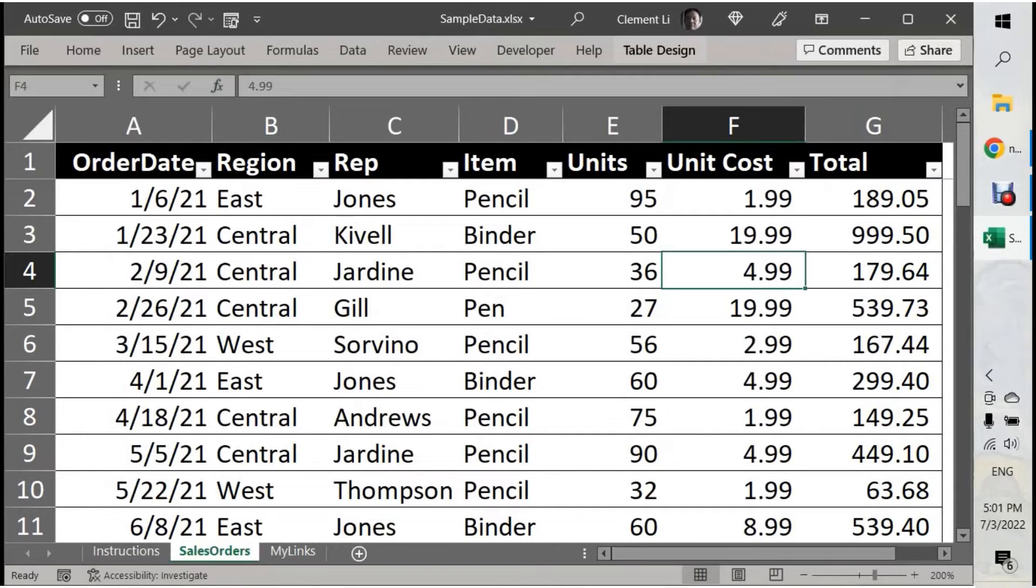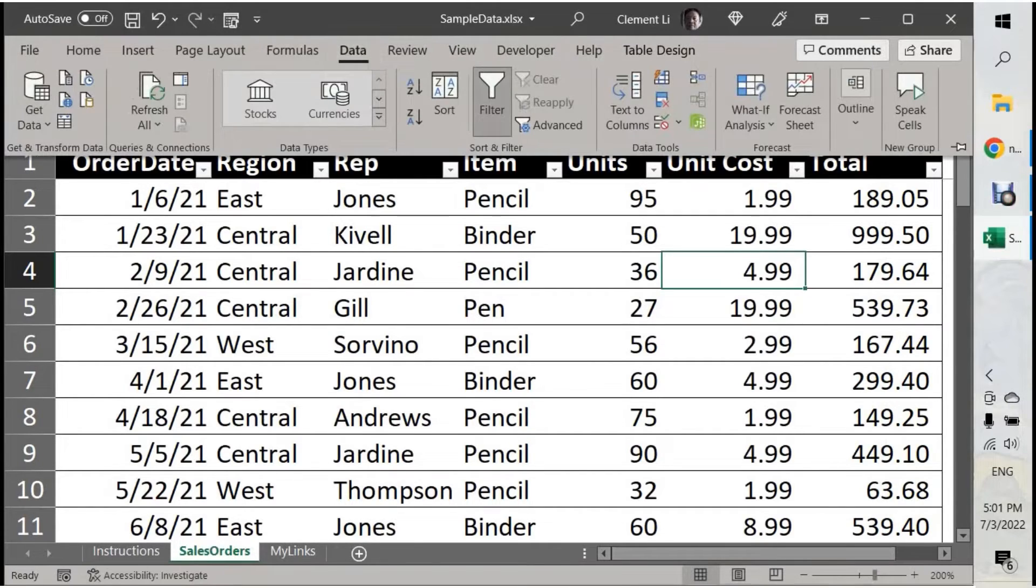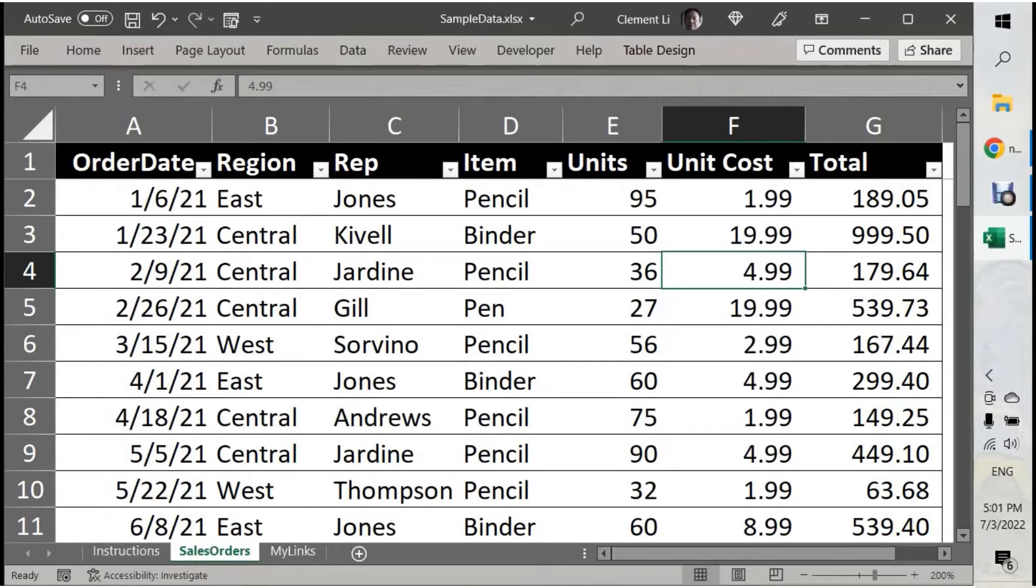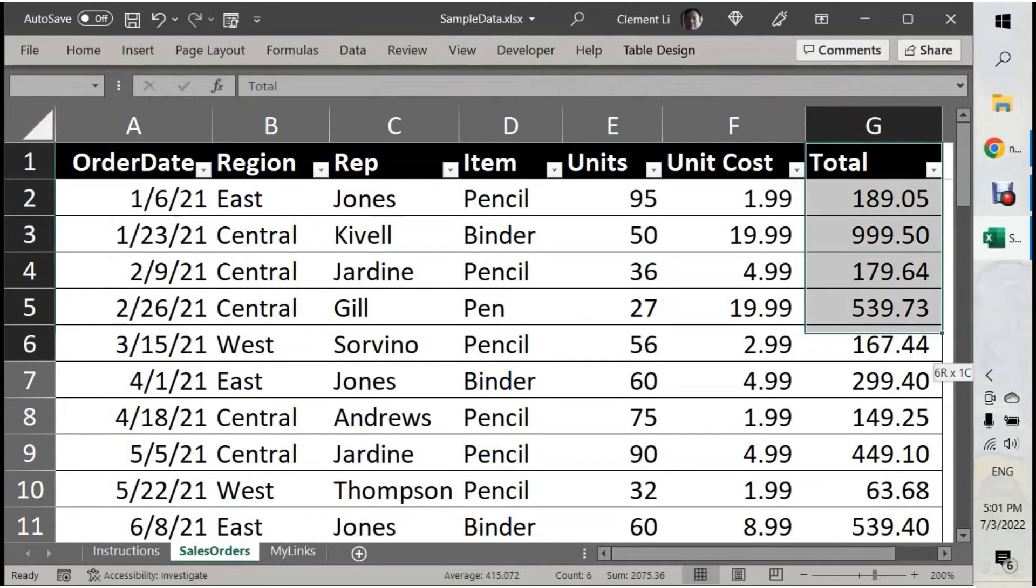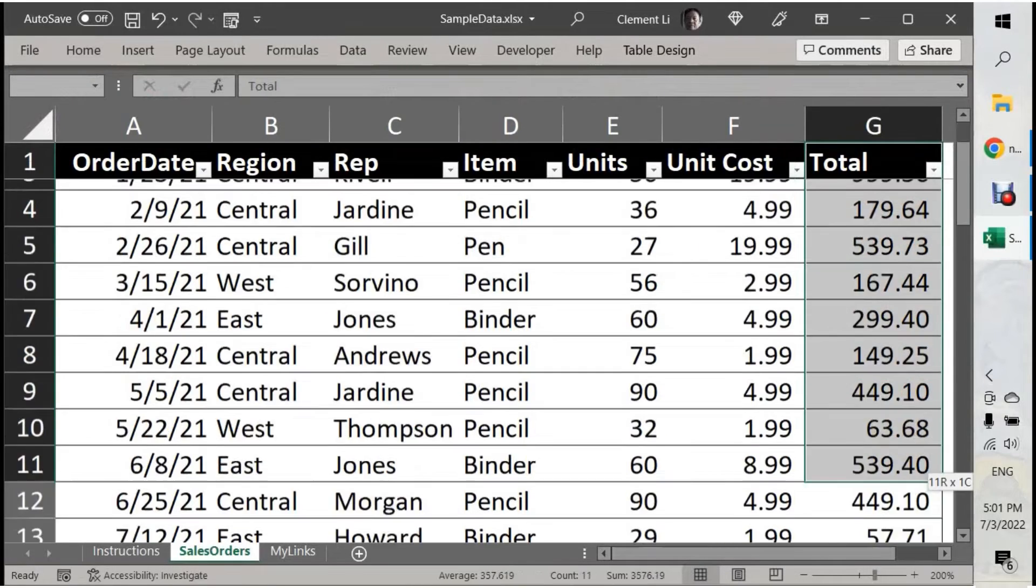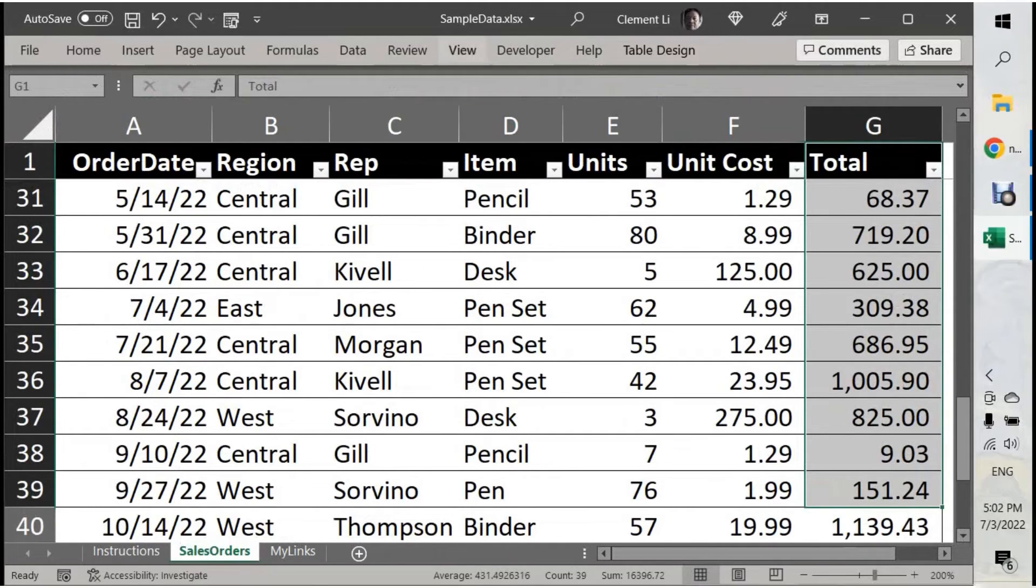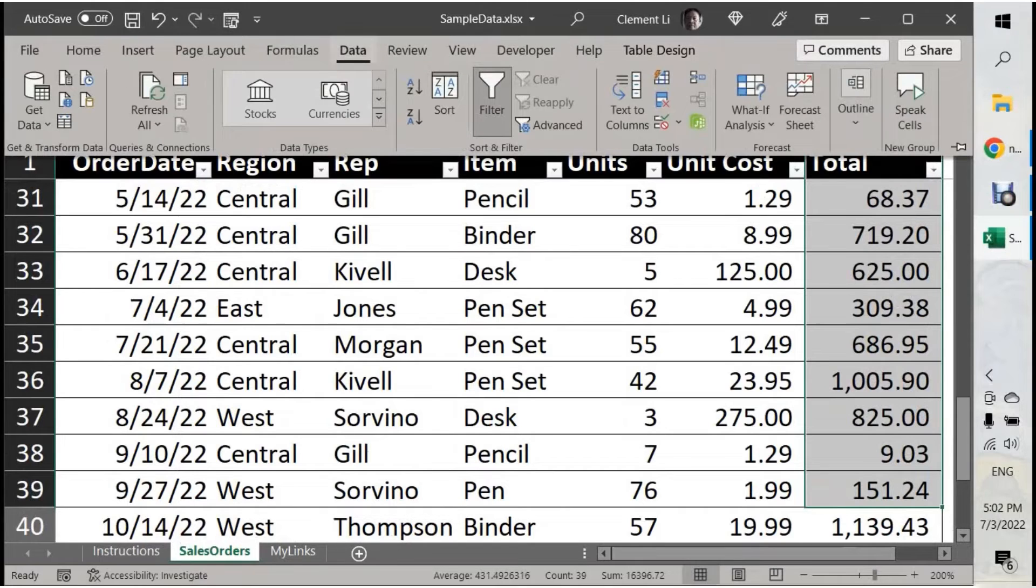Then you go to the Data tab and you can find Speak Cell now. So I highlight the columns or the part that I want to speak, and then go to Data.